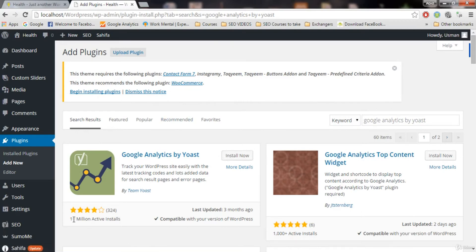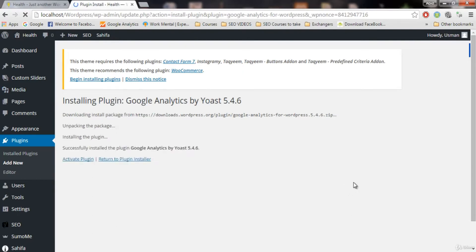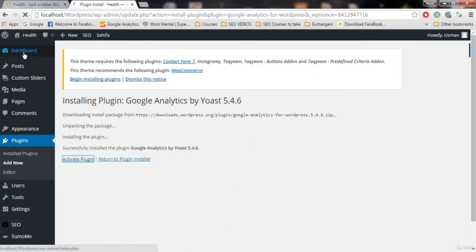You can see it has over 1 million active installs. Click on 'Install Now' and we are going to get our plugin — it will download and install. Then we are going to activate that plugin on our blog, and then we will go to the settings and connect with our Google Analytics account. After activating, we will see it in the dashboard.